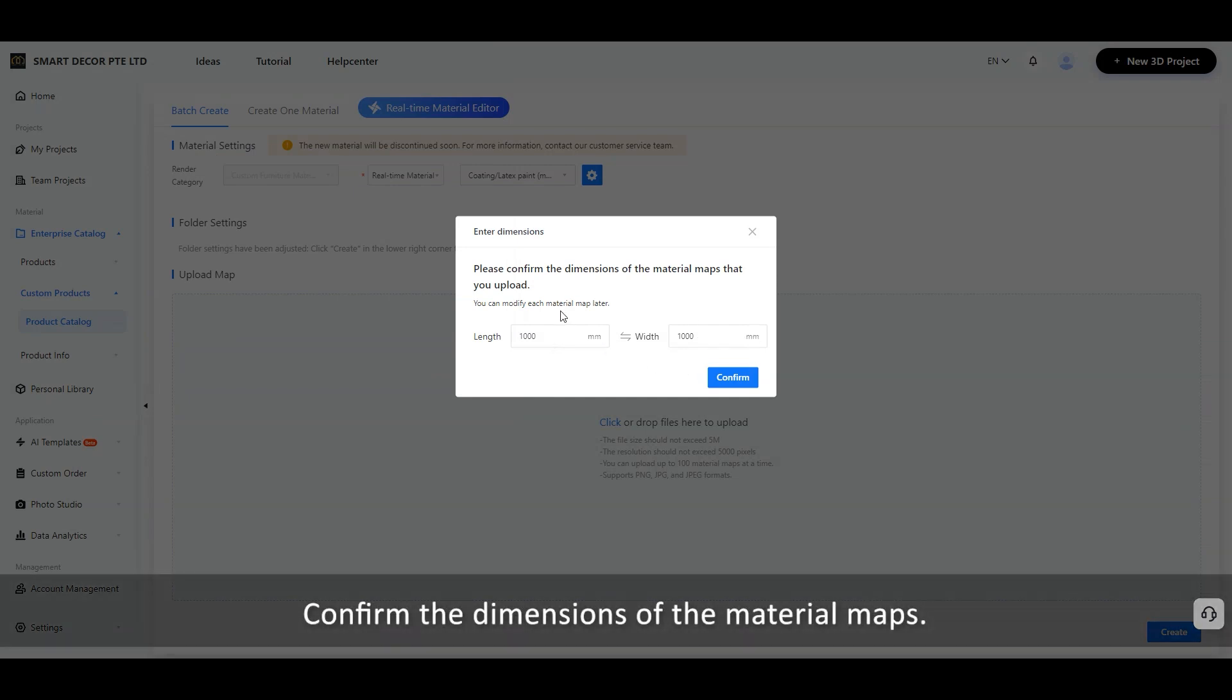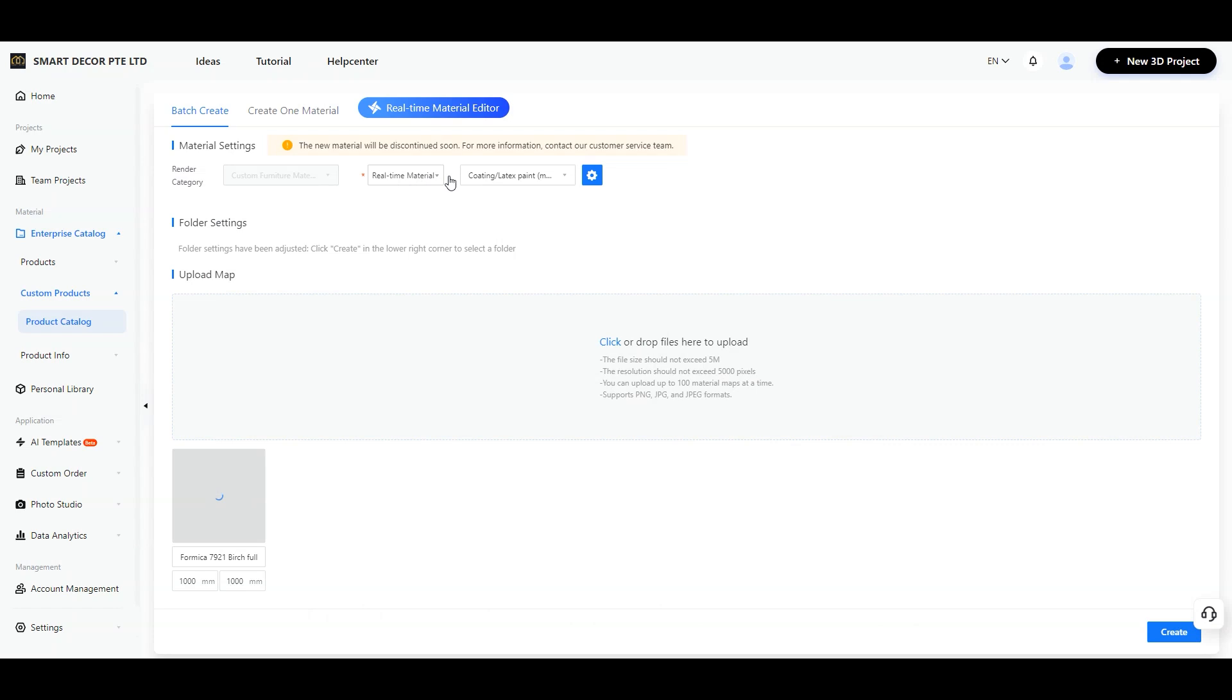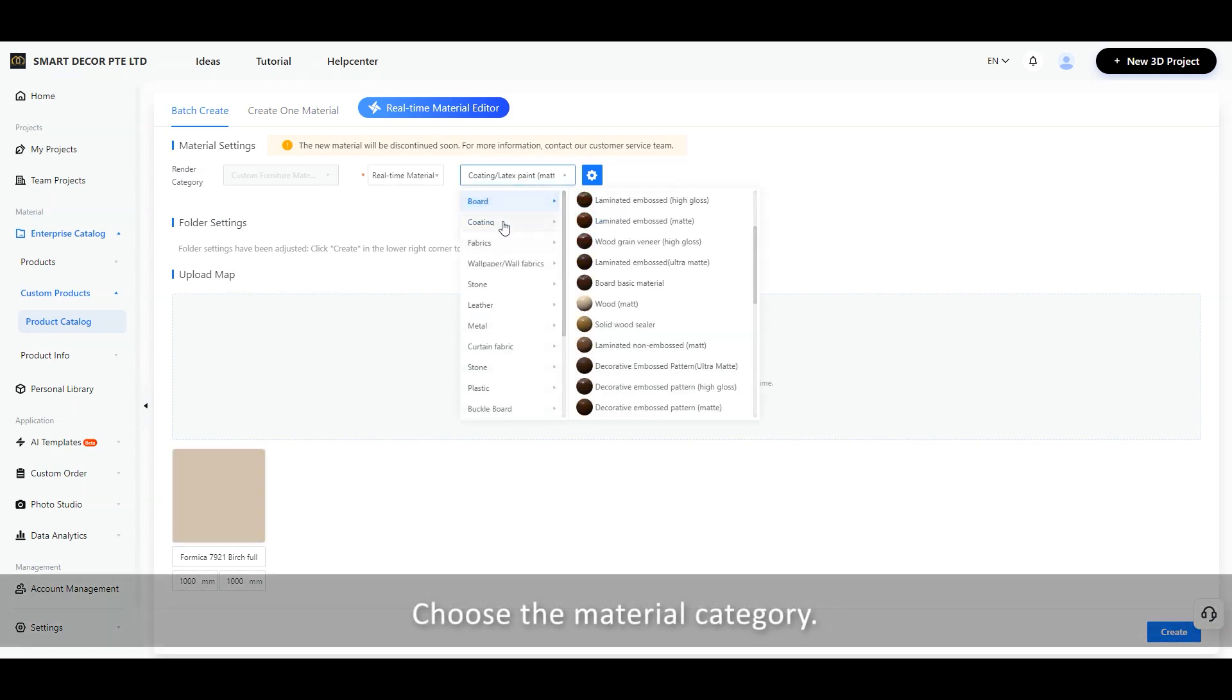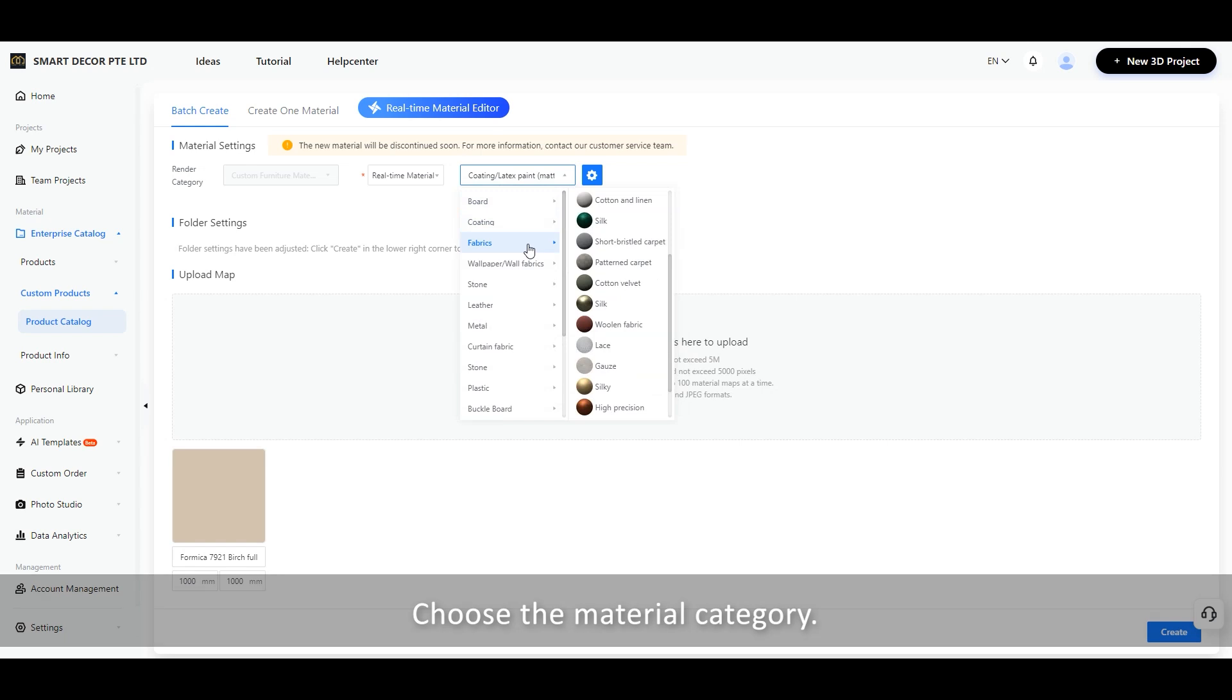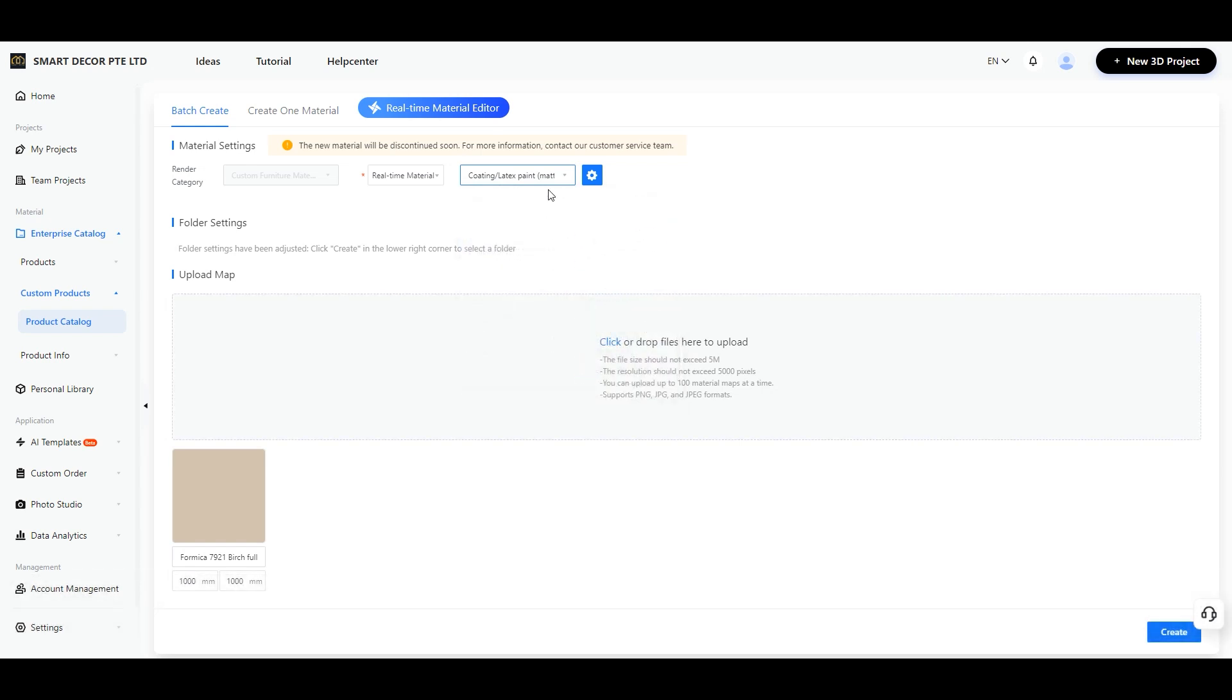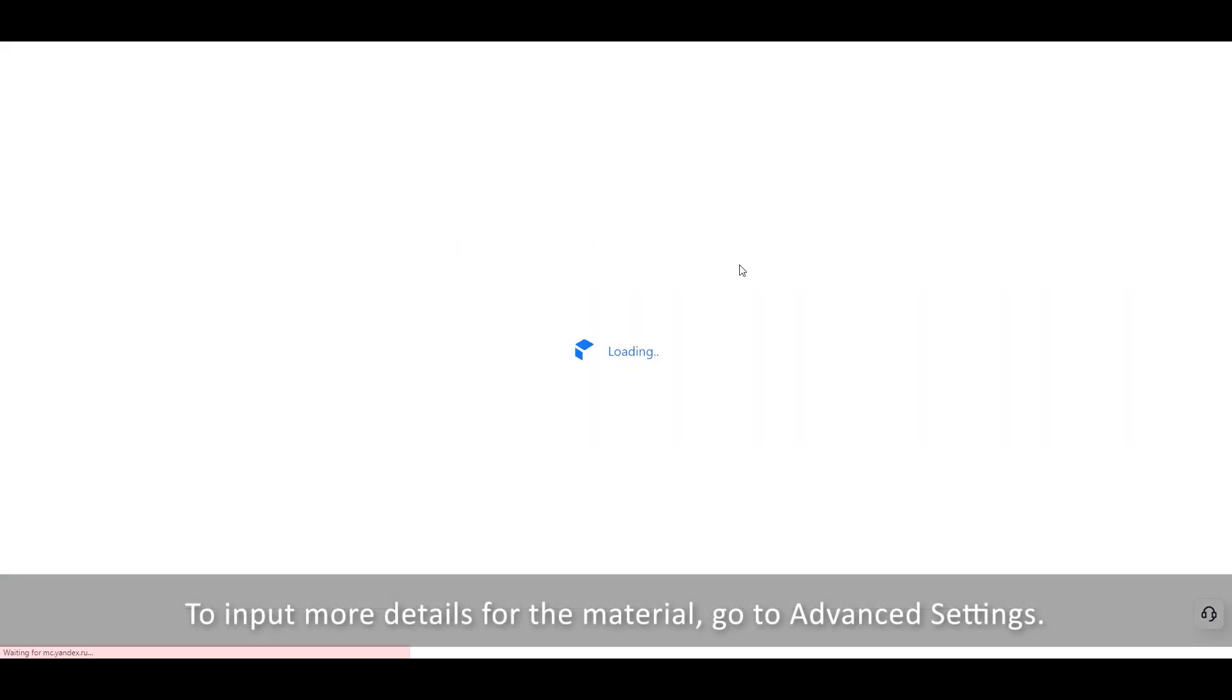Confirm the dimensions of the material maps. Choose the material category. To input more details for the material, go to Advanced Settings.